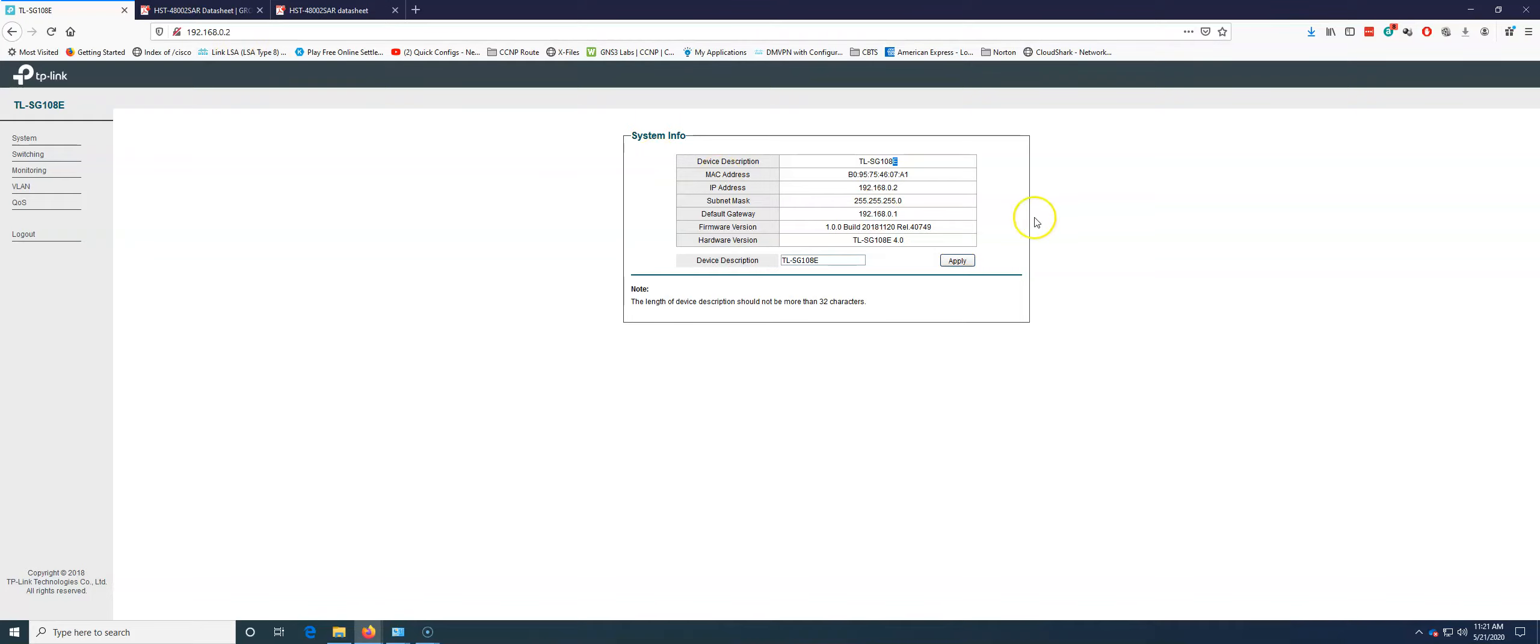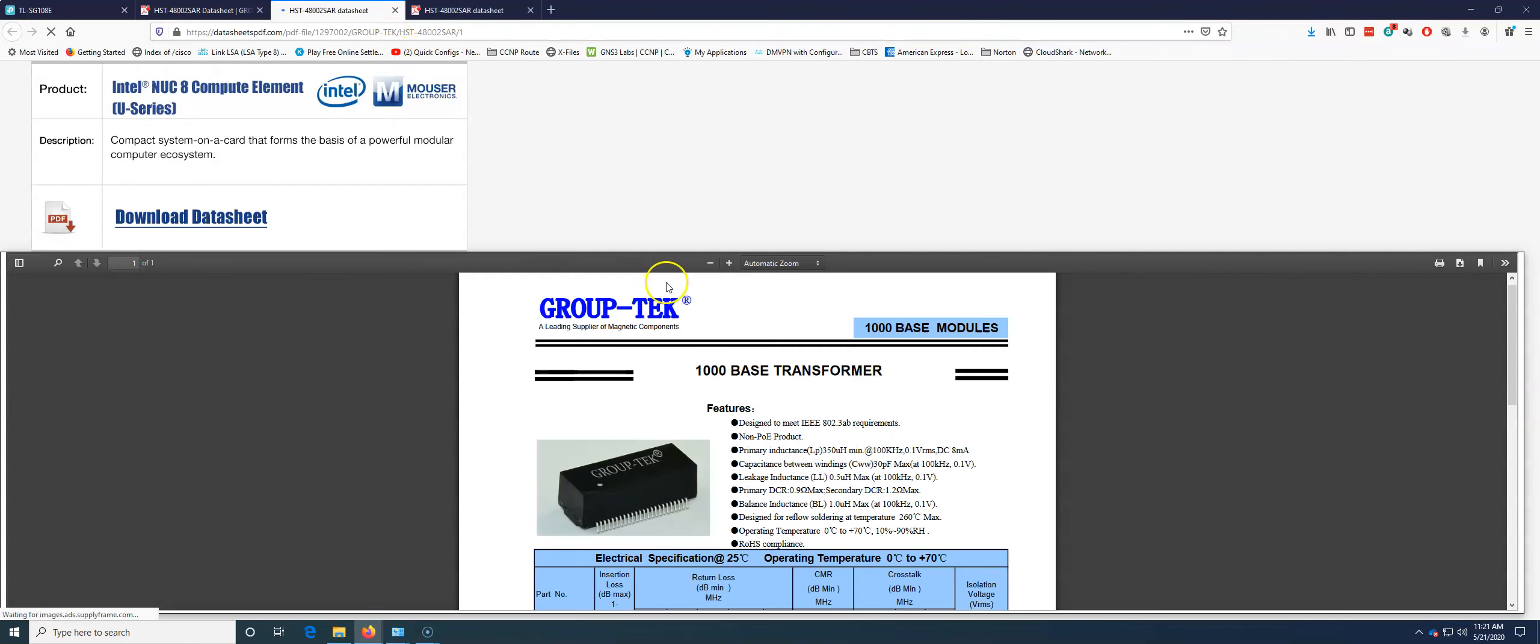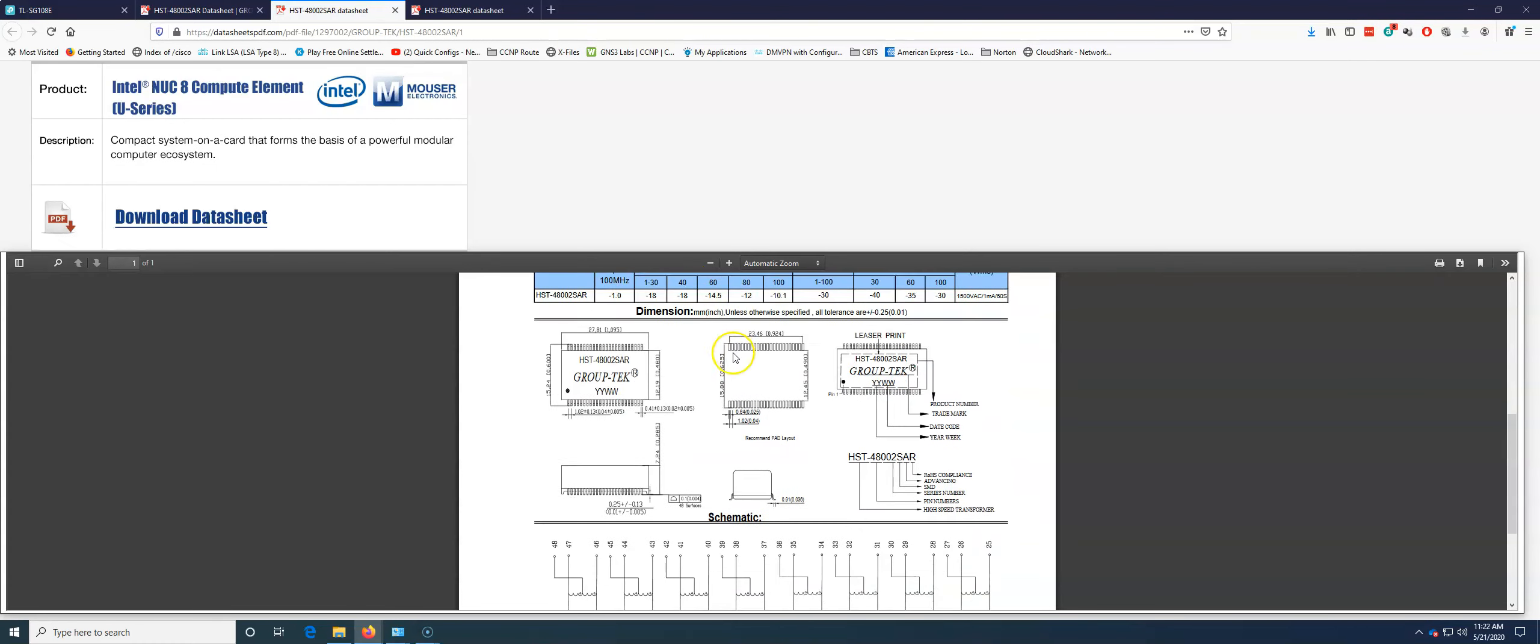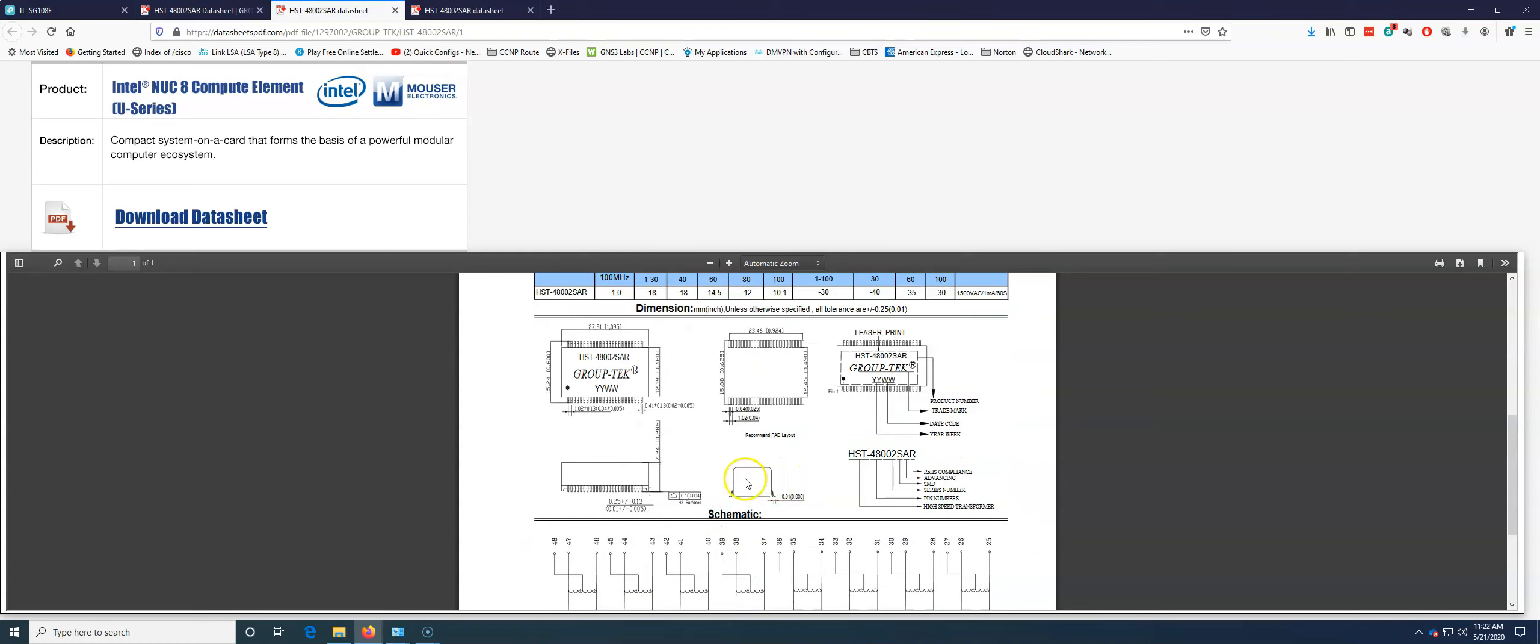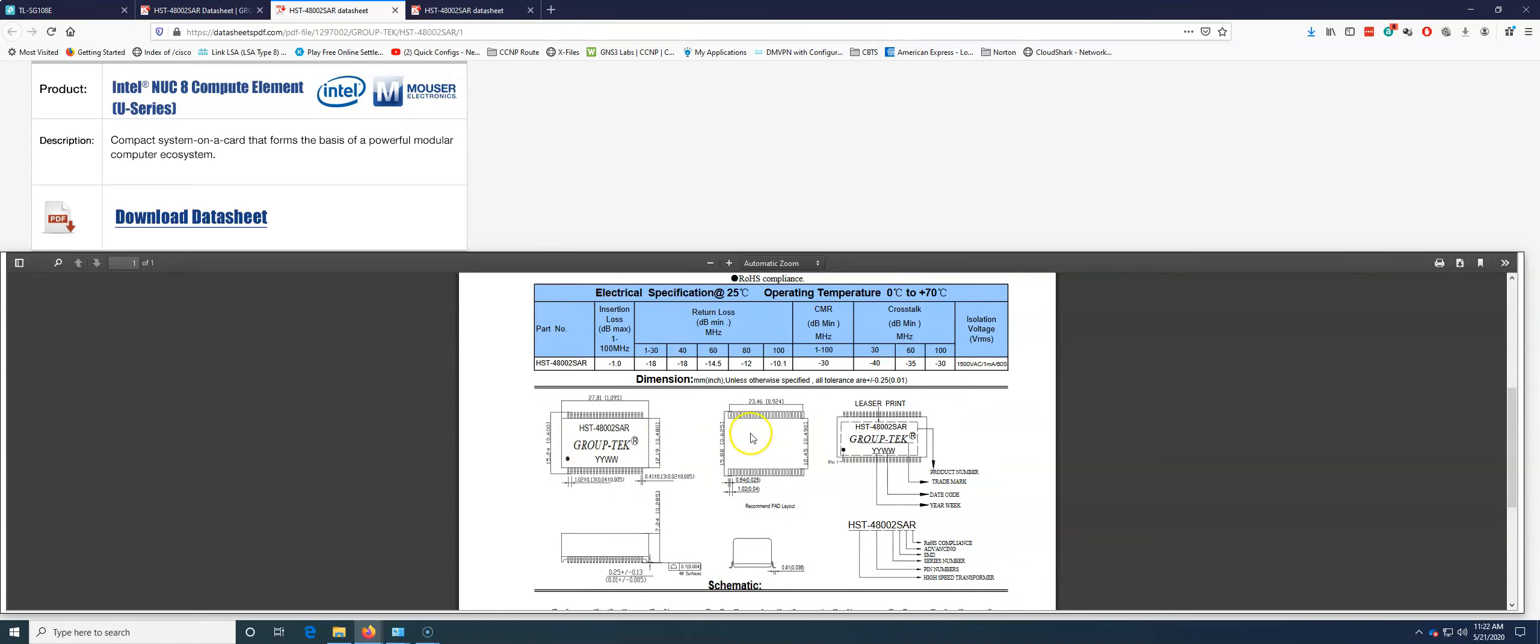So with the 25 MHz piece discussed, let's move over to what's actually on this TP-Link switch as far as isolation. They are using this HST48002 SAR magnetics package, this transformer package. If we go to it, we see these are all transformer windings on this group.